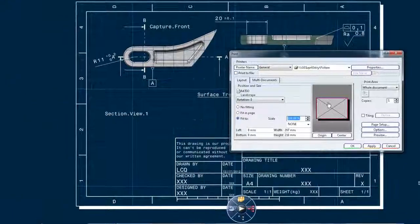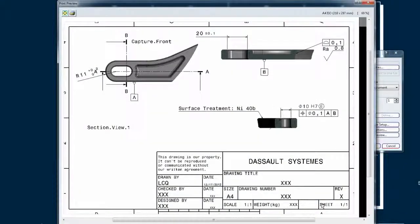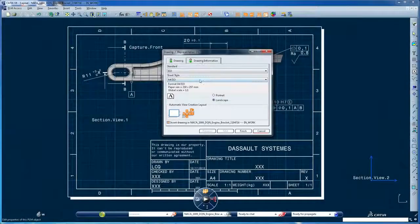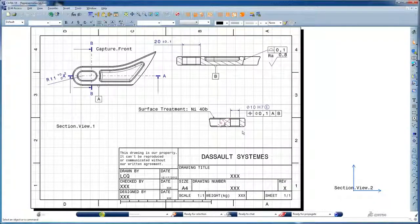On-demand blueprint generation allows documentation to be produced for suppliers or other parts of the organization. You can still create and use 2D drawings, but they become a communication medium — not the reference.